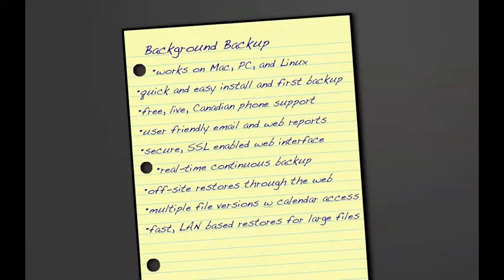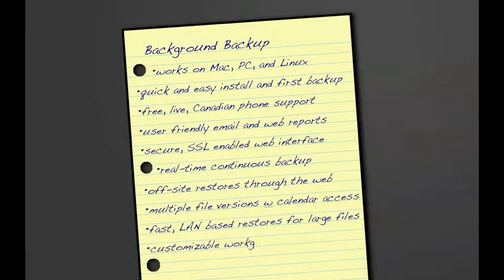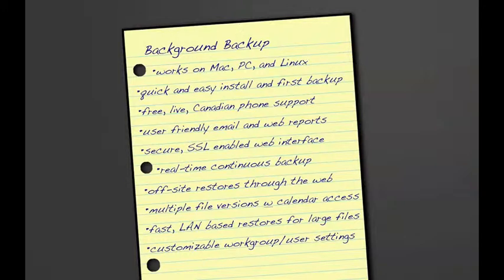Today, Jill had a chance to spend some time with Background Backup's workgroup management features. She was impressed by the customization options that were available to her either through the web or through the client application. She was able to separate her staff into workgroups and set default settings for each workgroup or even individual employees who needed specific customization. She also had the chance to see how settings changed through the web interface were immediately pushed to the client application.